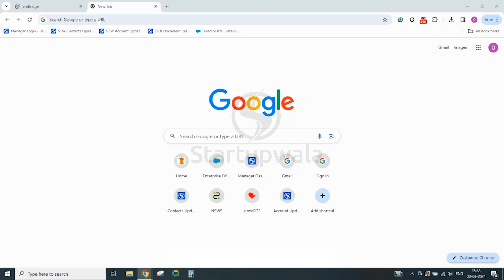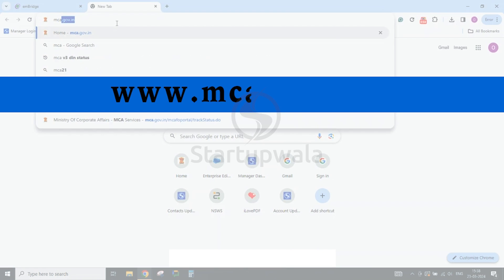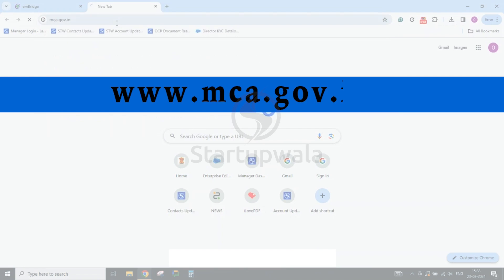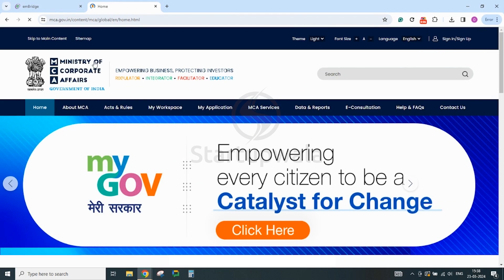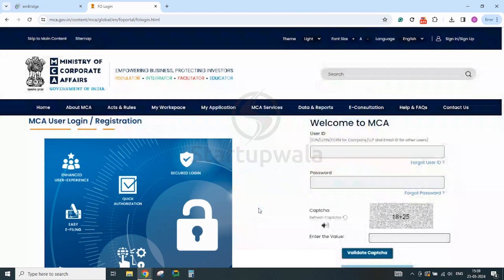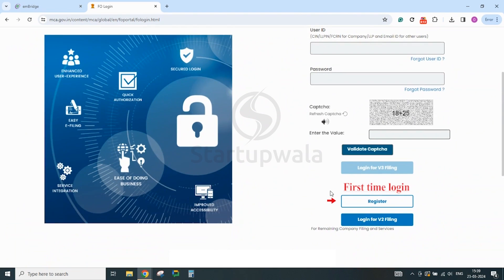After completing the installation of digital signature drivers, open your Google Chrome web browser and type www.mca.gov.in. After reaching the homepage of the Ministry of Corporate Affairs portal, click on the Sign In / Sign Up link appearing in the top right corner of the MCA portal. It will take you to the Sign In / Sign Up page. If you are creating a login for the first time, click on the Register button and move further.